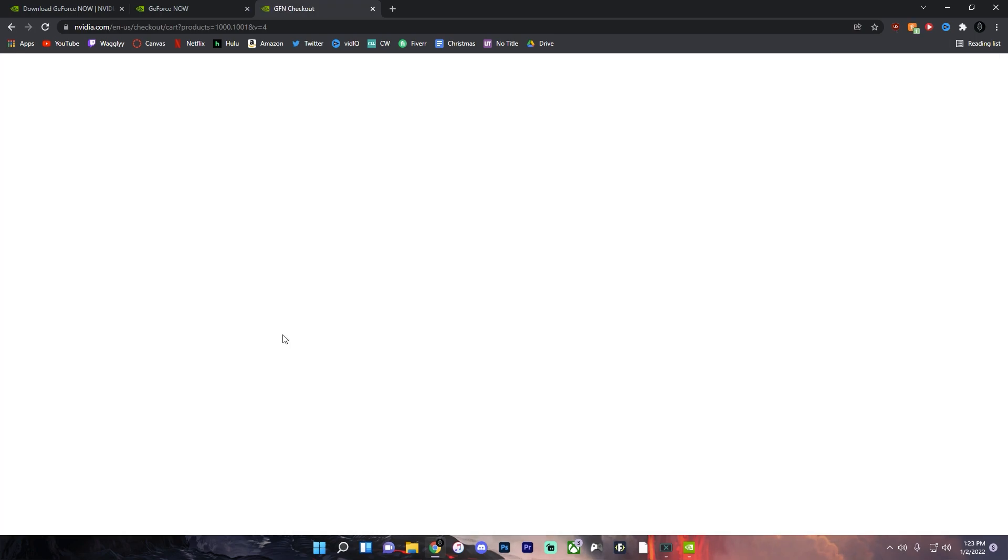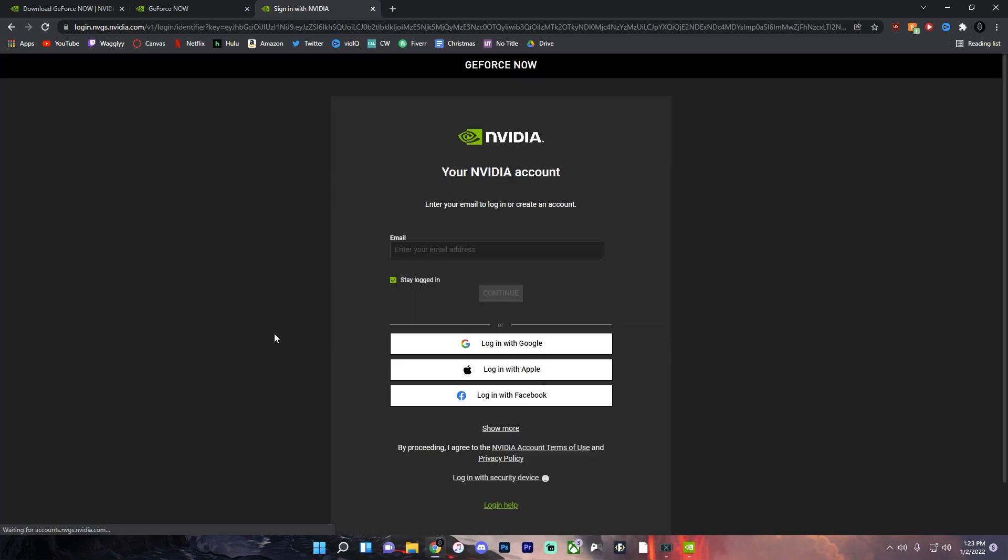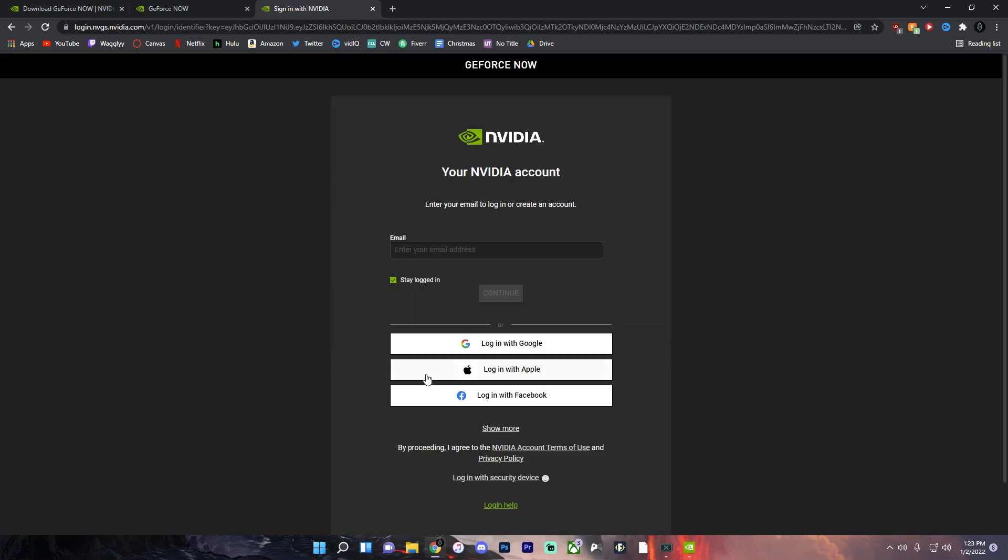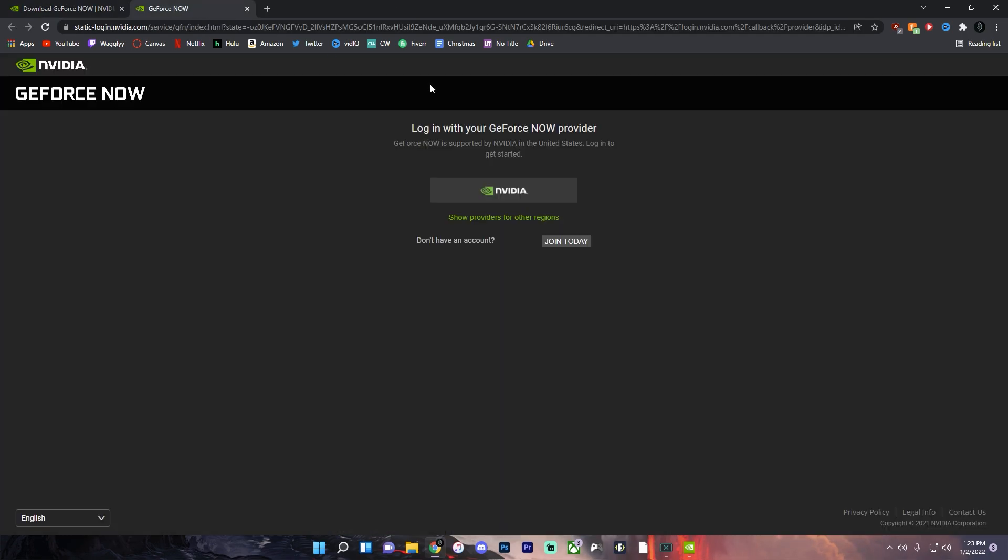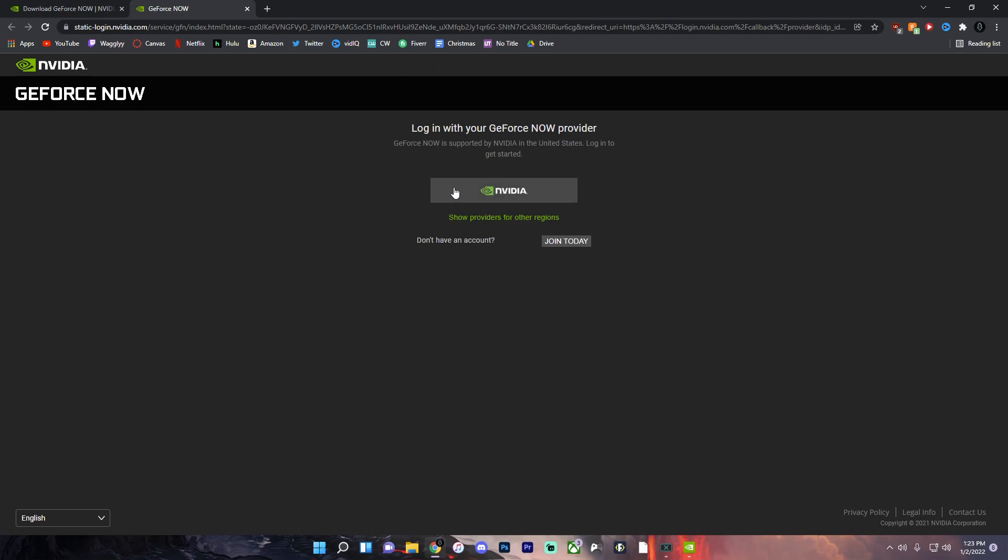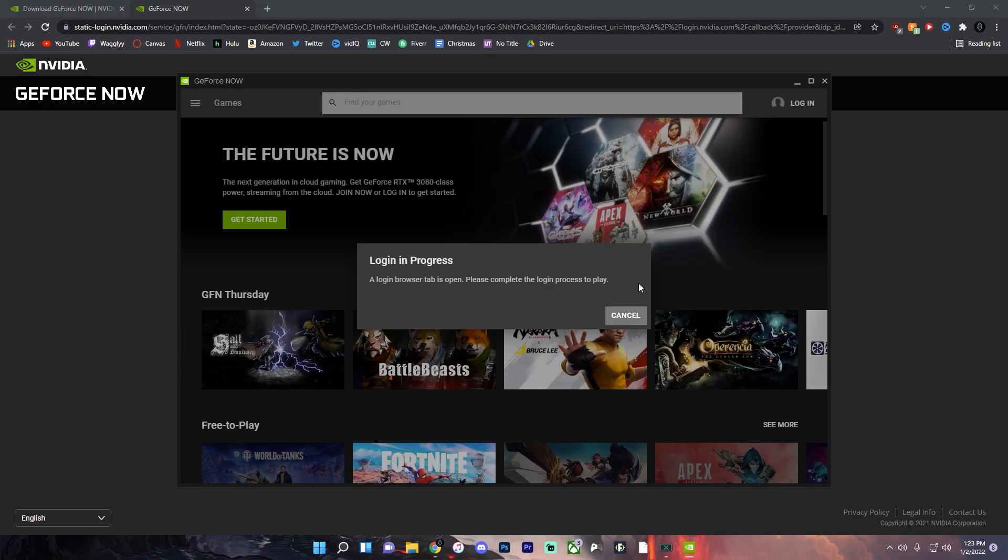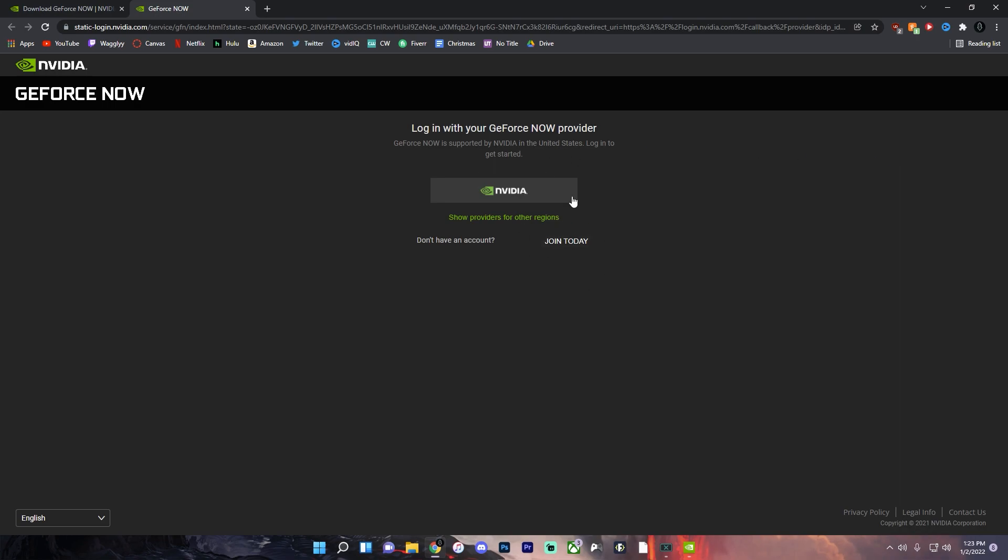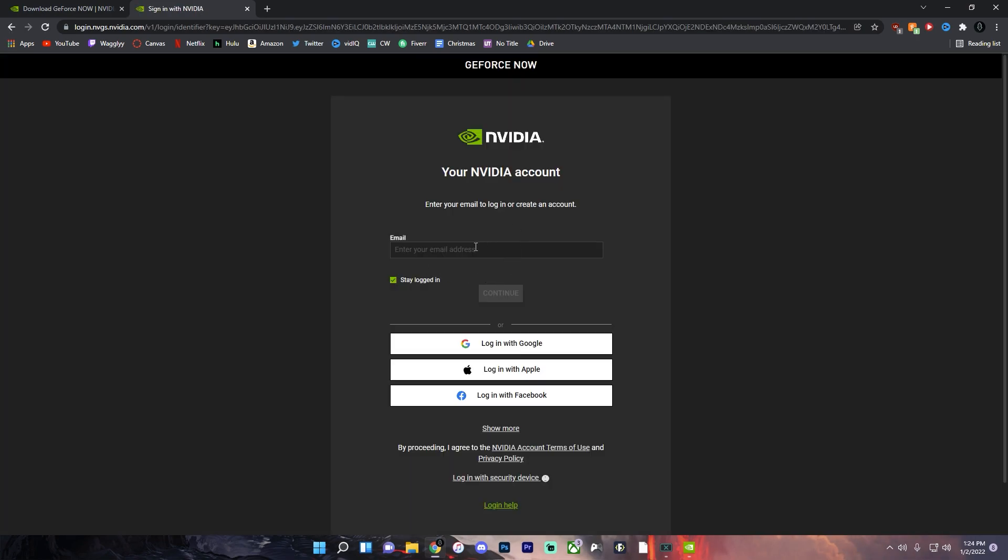So click join and then just create an account with your email or Google or whatever account you want to create it with. But once you've made an account go back to this tab which you get from clicking log in here. It'll open this tab here and click NVIDIA and then just sign in with the account that you created.